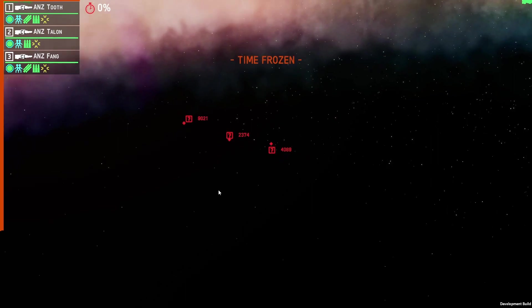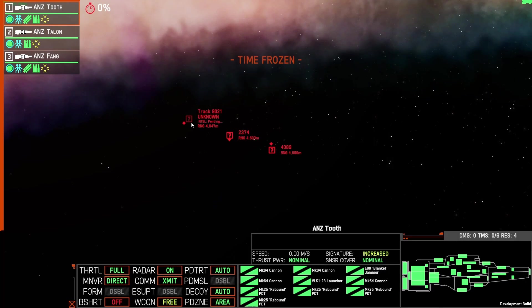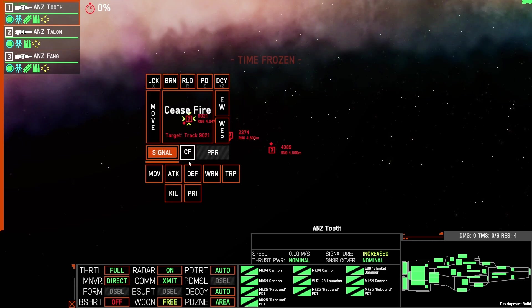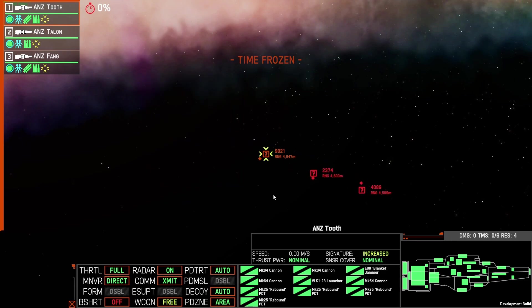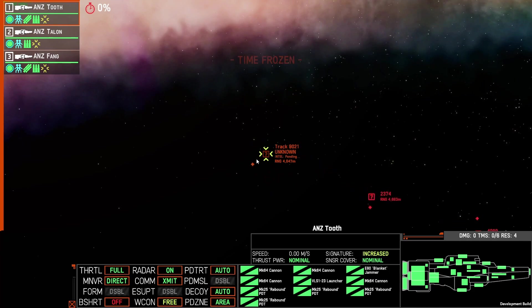This is useful if you're in voice communications with your team members or if you're just using the text chat within game and someone says that track 0921 is a priority, well you can type in 9021 and jump to that track.